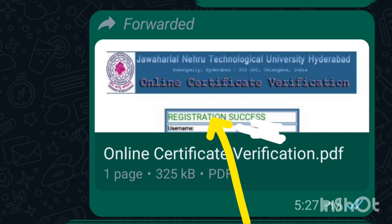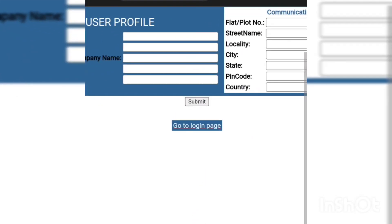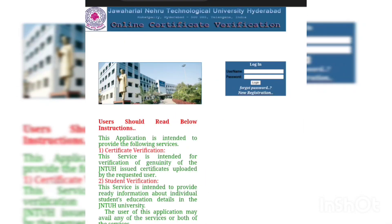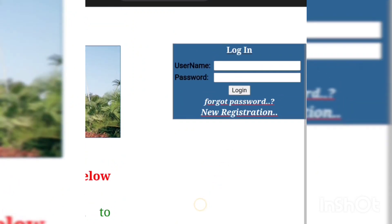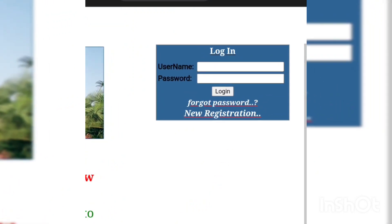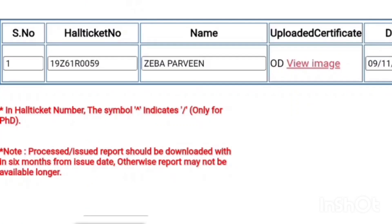A page will open that will show your registration is successful. After that, you have to click on 'Go to Login Page'. After clicking on it, a page will open. Here you have to enter your hall ticket number as the username and the password you have made, and then login.